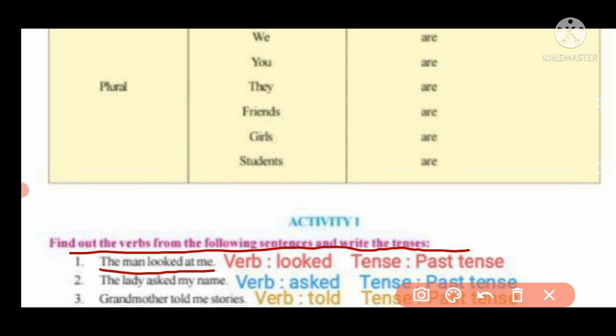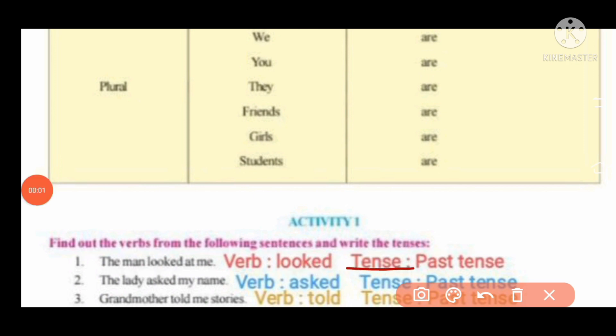First sentence: 'The man looked at me.' The verb is 'looked.' Because it is a past form, the tense is past indefinite tense.